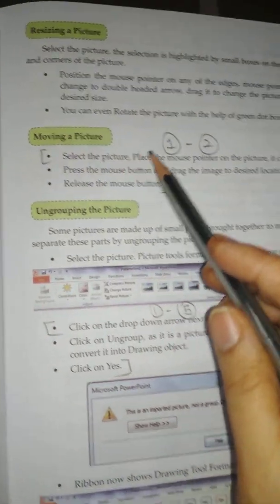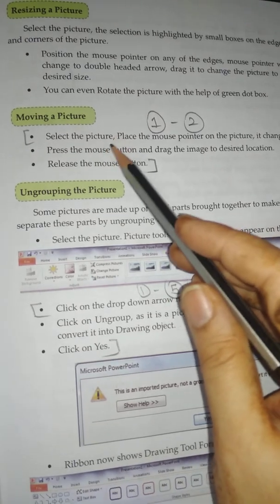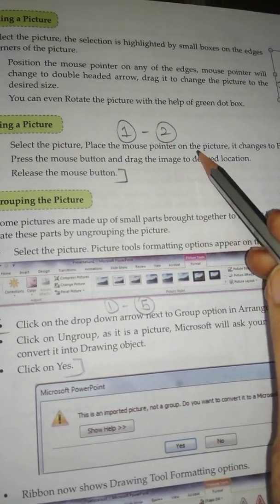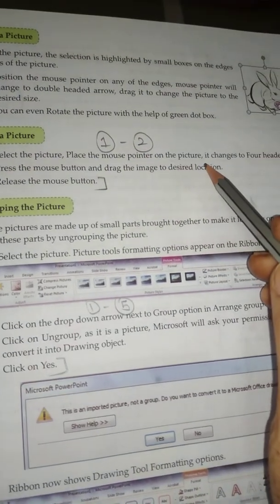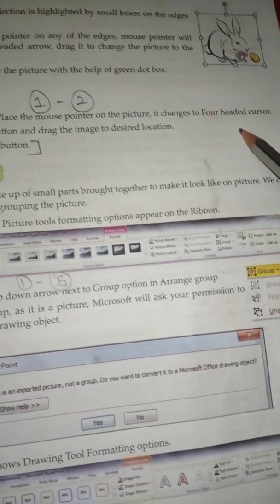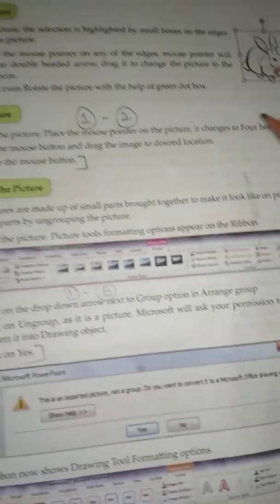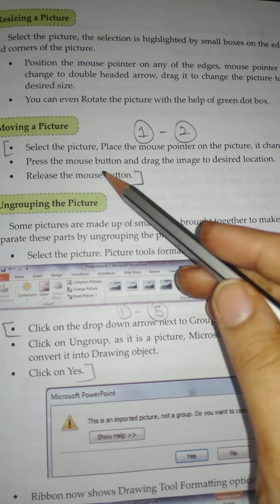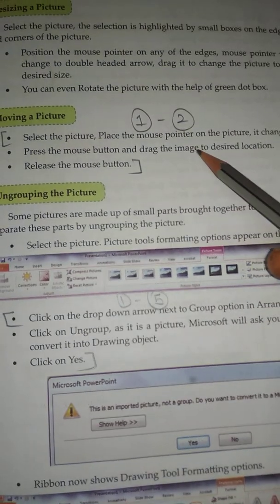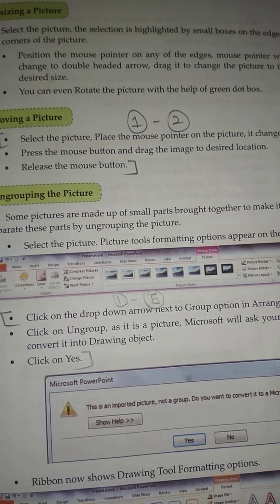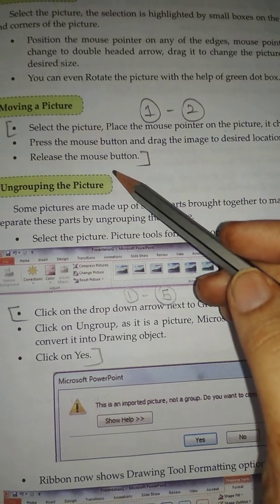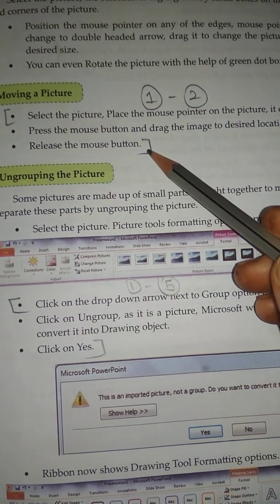Moving a picture: Select the picture, place the mouse pointer on the picture — it changes to a 4-headed cursor. Press the mouse button and drag the image to the desired location, then release the mouse button.